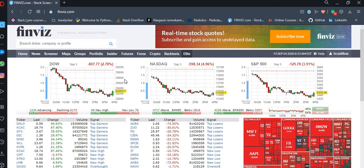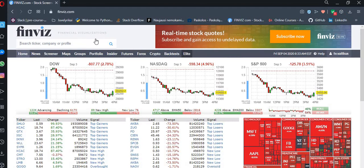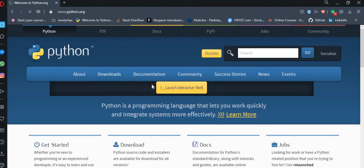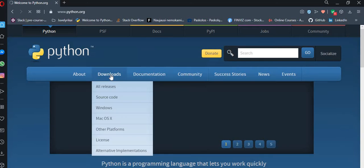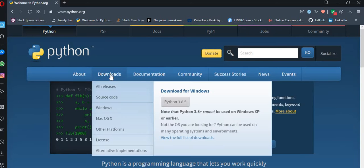So we go into the Python webpage, it's python.org, and we press Windows.